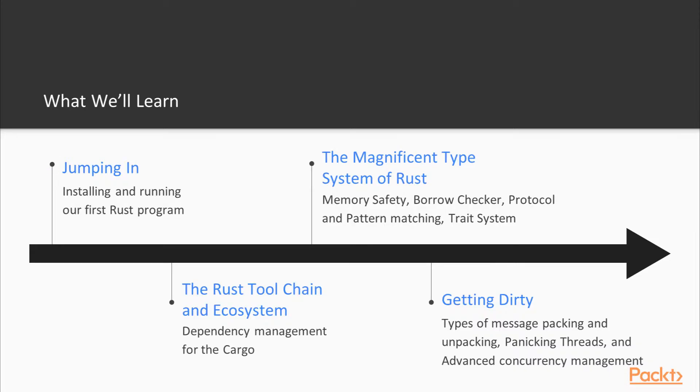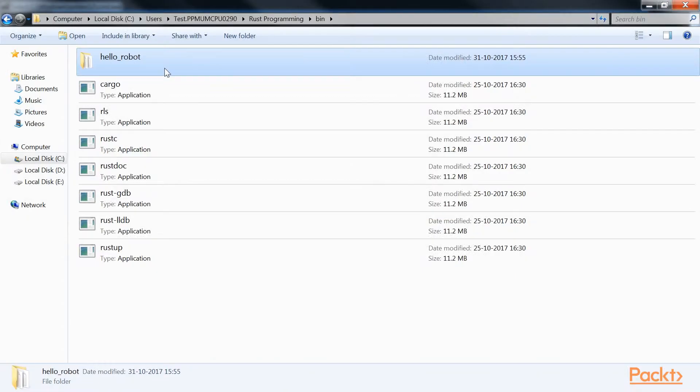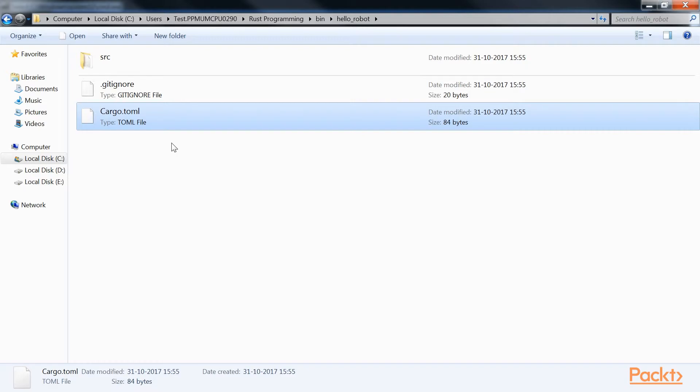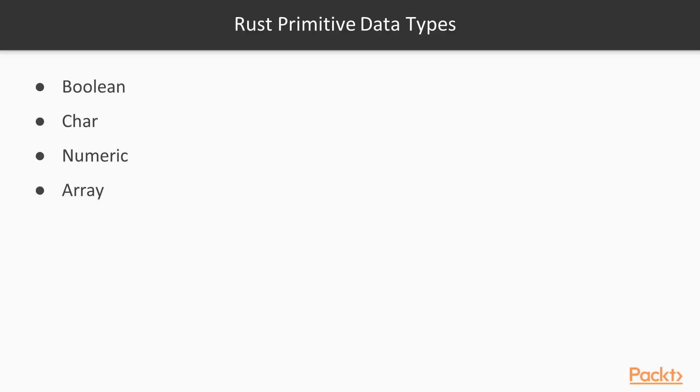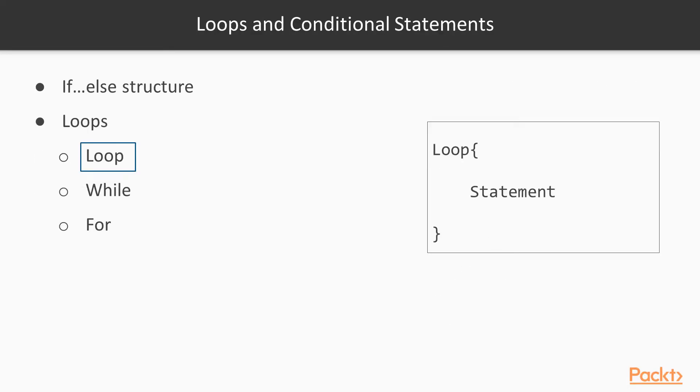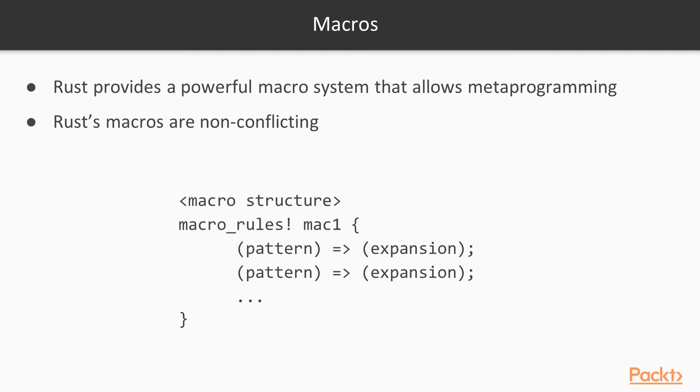In Section 1, we're going to learn how we can install and run our very first Rust program. We'll also know how we can work with Cargo. Then we're going to learn about the data types, structure of the language, basic parts of the language needed to build a module, and finally the standard libraries of Rust.